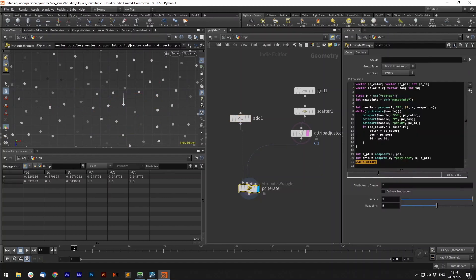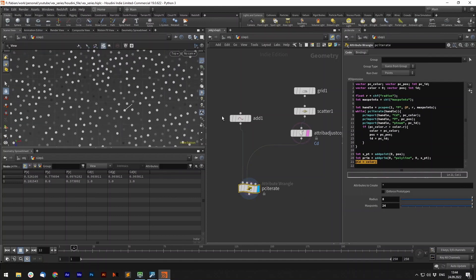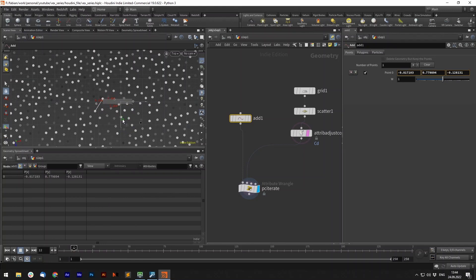So if we now for example use a bigger radius and more points, then you can see that now it will search even more points and look for the brightest one and connect to that.